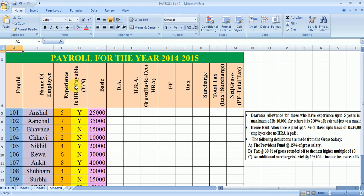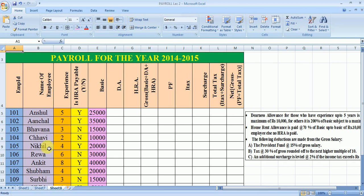This is the format already given in the question. The columns are: employee ID, name of employee, experience, HRA payable, basic, DA, HRA, gross, PF, tax and surcharge, total tax, and net — that is gross minus PF plus/minus total tax. I have randomly taken 10 employee IDs and names, allotted different years of experience randomly, and assigned Y for yes if HRA is payable and N for no if HRA is not payable. The basic salary values are also assigned randomly. Now let's move to the calculation part.